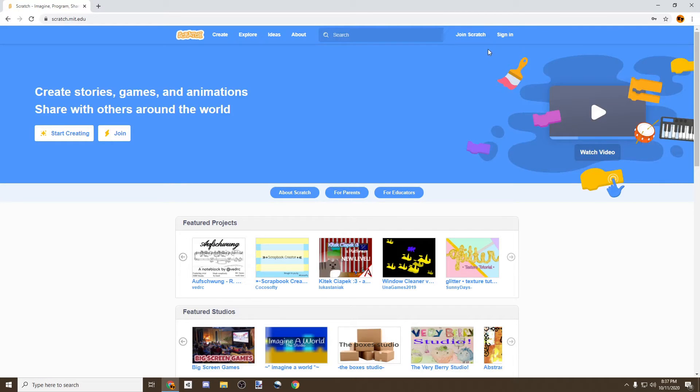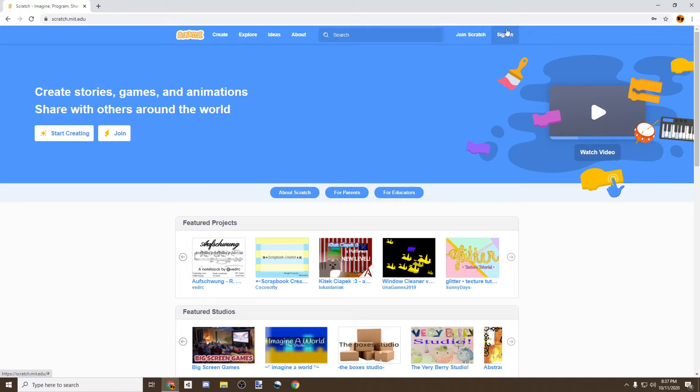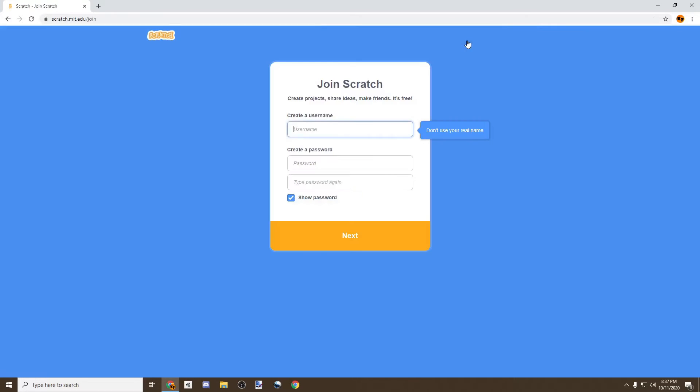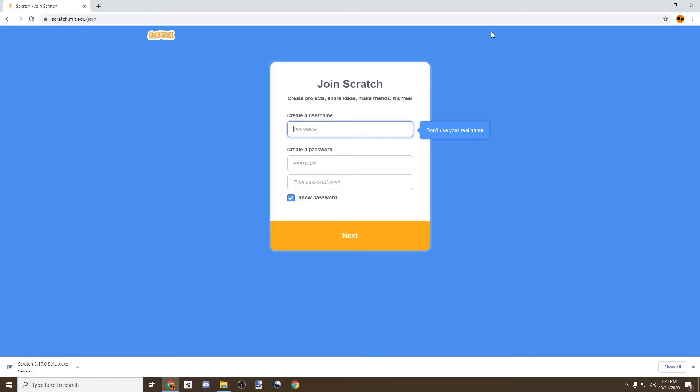If you already have an account, you would only have to sign in. But if you haven't created an account yet, then we join Scratch. So let's create a username.